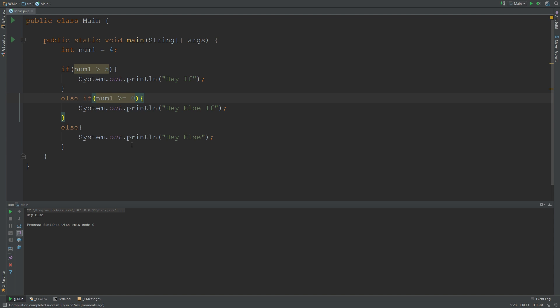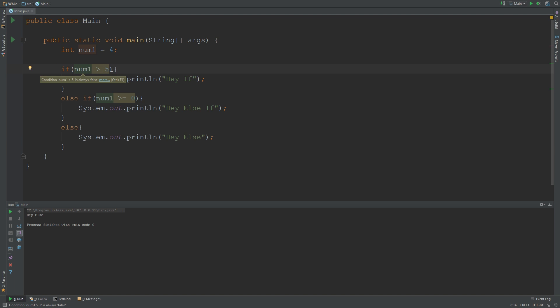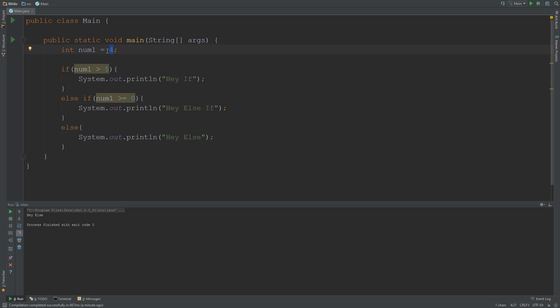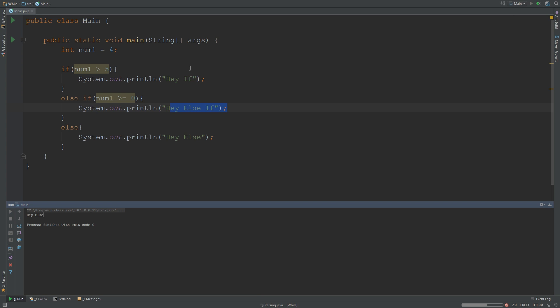If you had a guess or you paused the video, it's going to be this because this is not true. We know that already. Plus, num 4 is not greater than 5, but 4 is greater than or equal to 0. Obviously it's not 0—if I said 0 here it would still work—but it's 4, so it's going to be this. What we expect to be said here is hey else-if. So if I run it, you see it works.